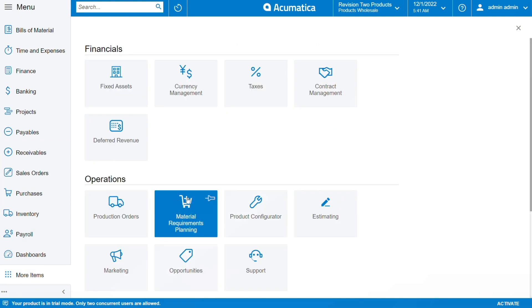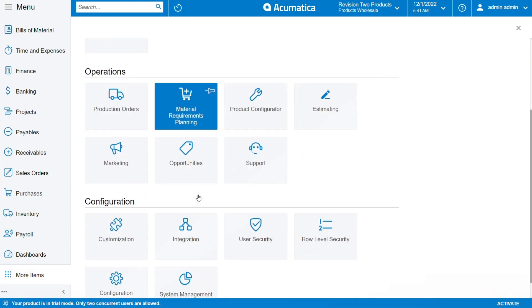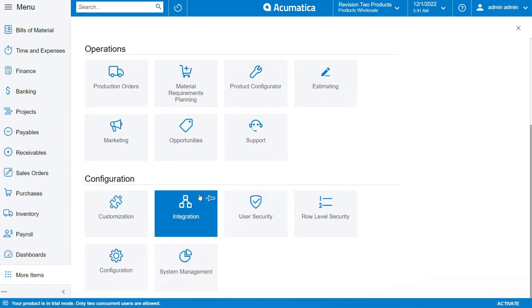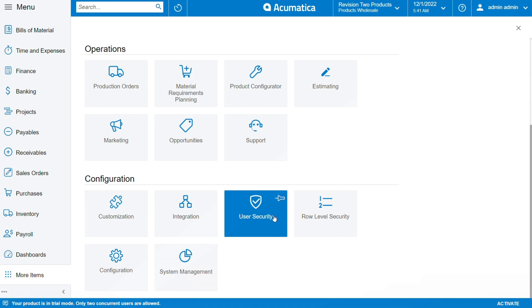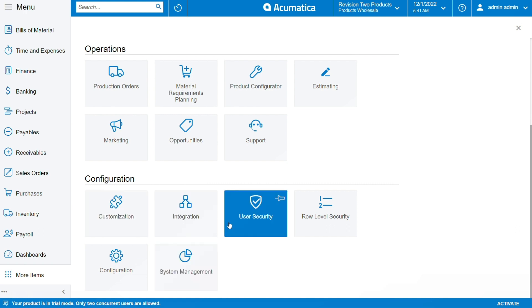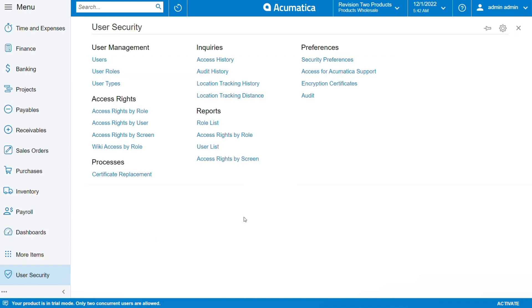And here when we scroll down, we can see User Security. So this is what I want you to pay attention to. Depending on how your account is set up, but as you can see, I am using the admin section so I have the privilege to see all these. So when I click on User Security